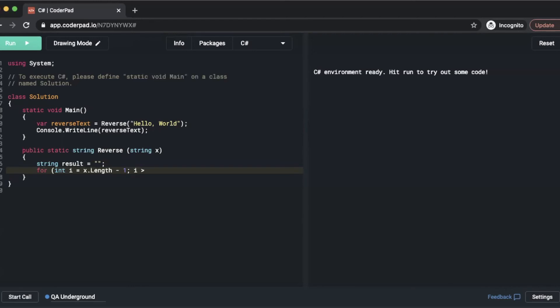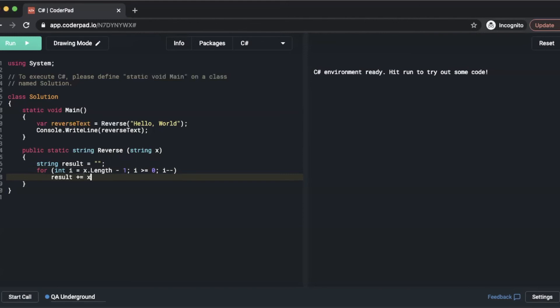i is greater than or equal to 0. i minus minus. Result plus equals x and then i. Then we will return result.